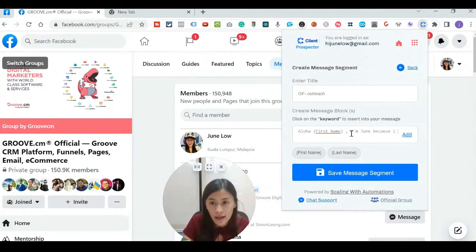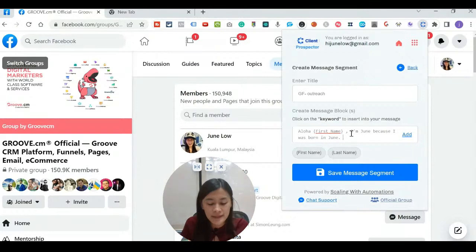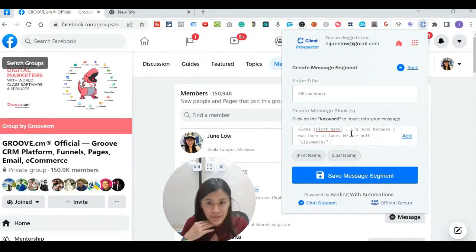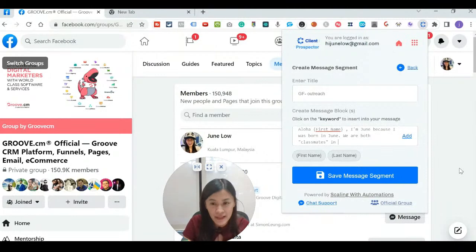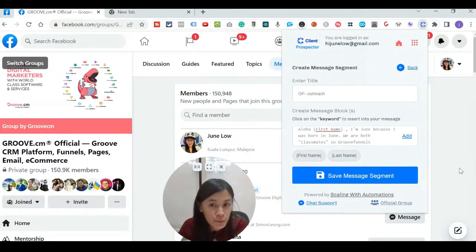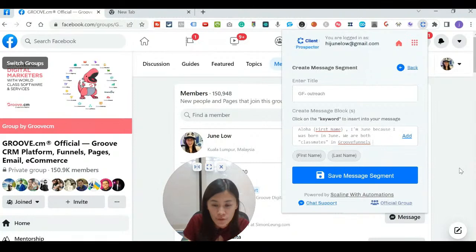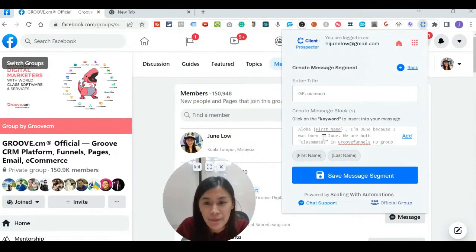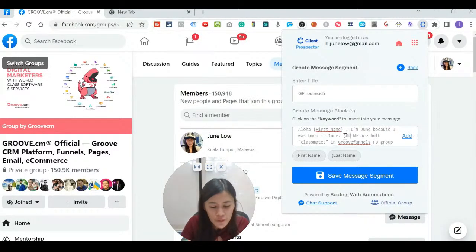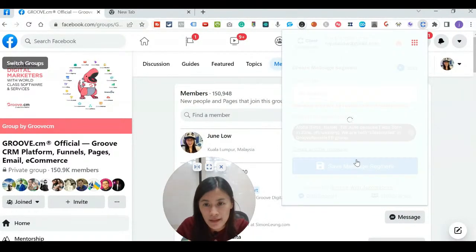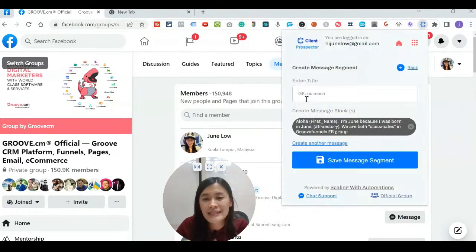I usually start with 'I'm June because I was born in June,' and I tell them where we met — 'We are both classmates in Group Funnel' — I like to be a little playful about it. So the first sentence is: 'Aloha [first name], I'm June because I was born in June. True story — we are both classmates in Group Funnel's Facebook group!' Once you've added this, click 'Save Message Segment' and give it a name like 'Group Funnel Outreach.'